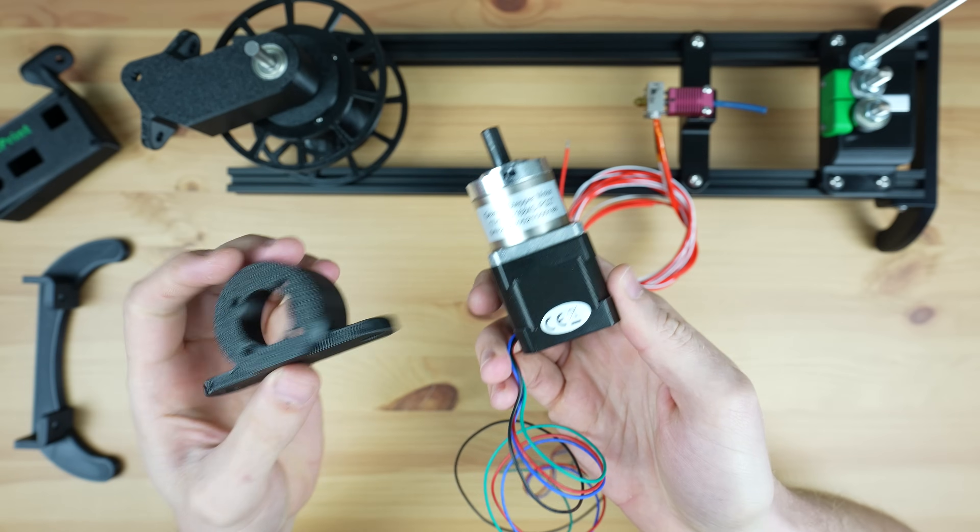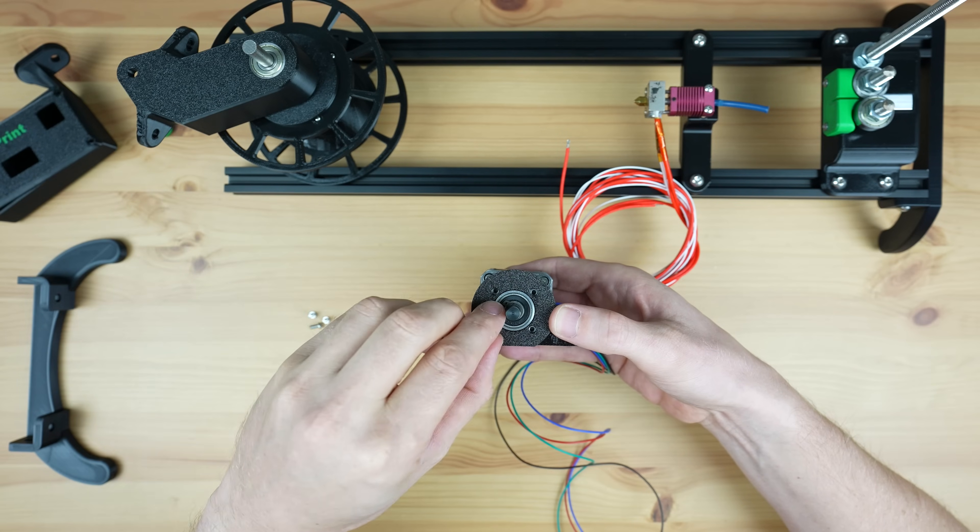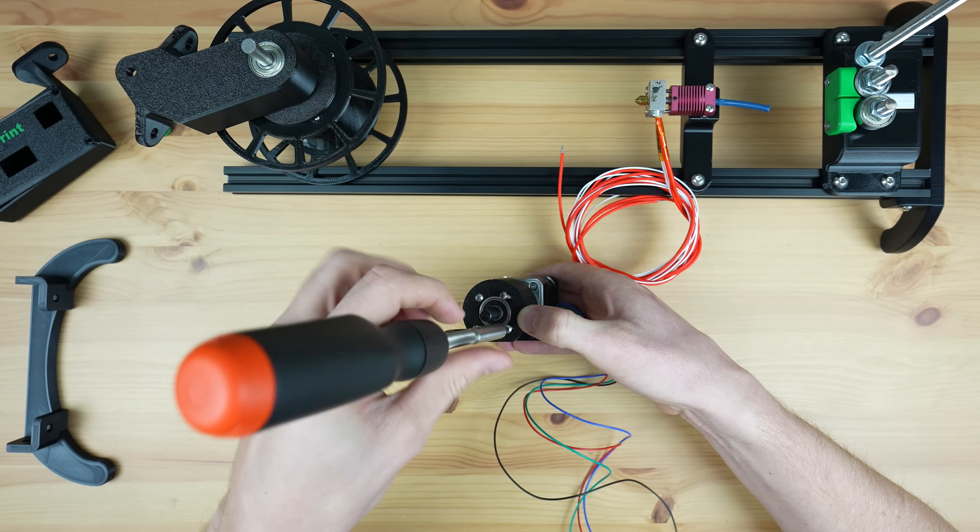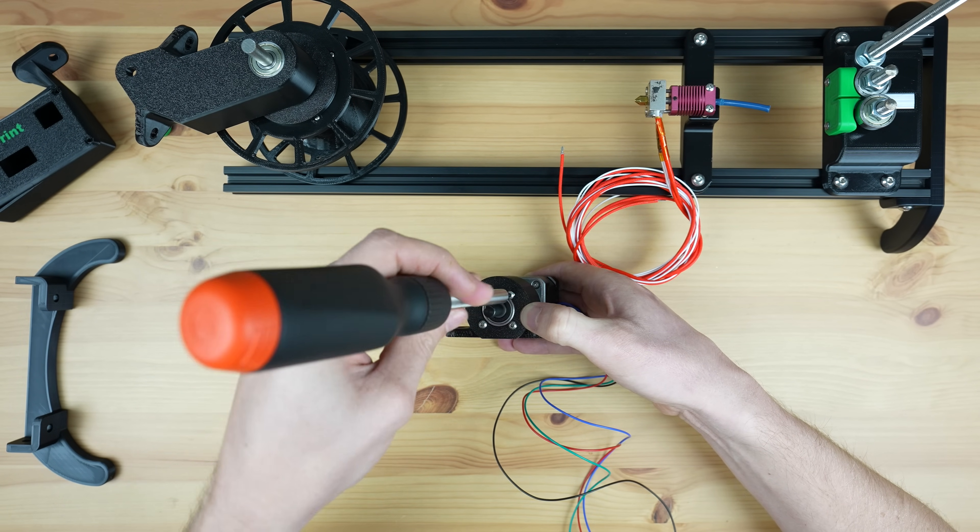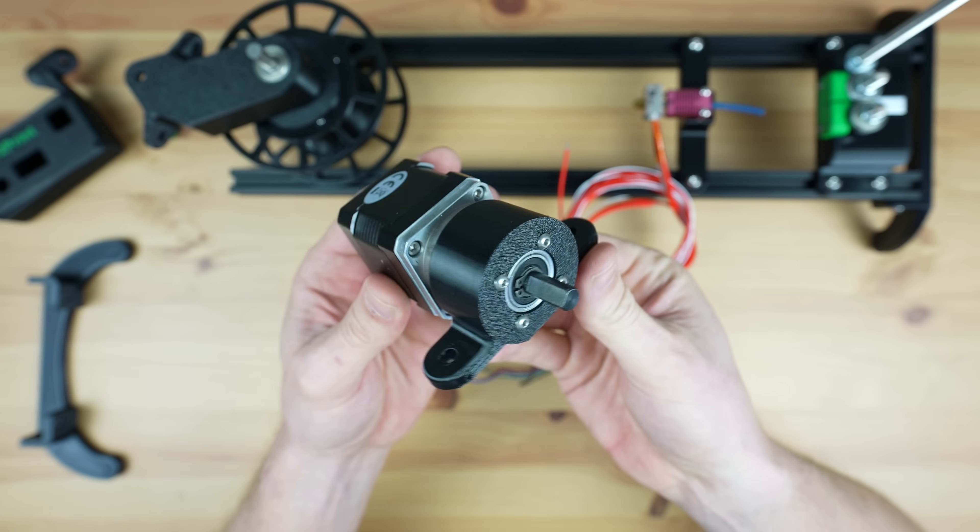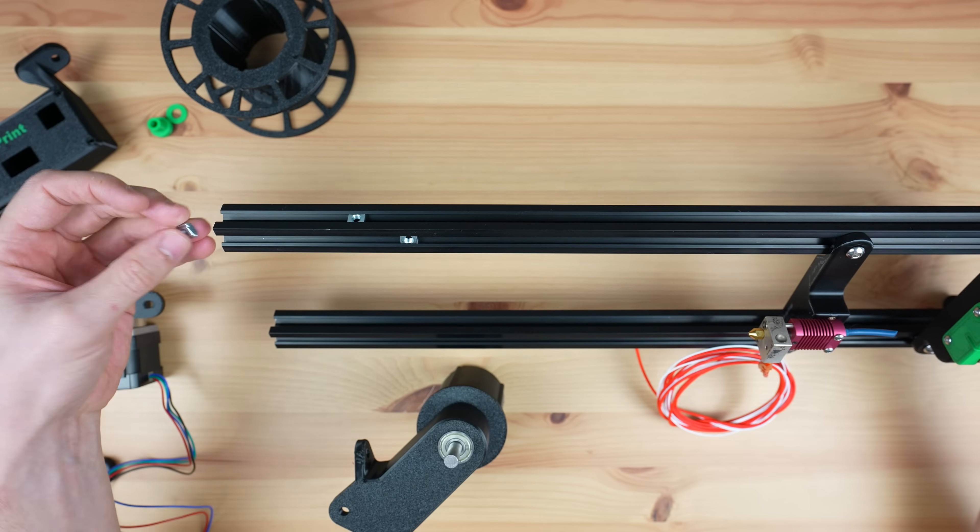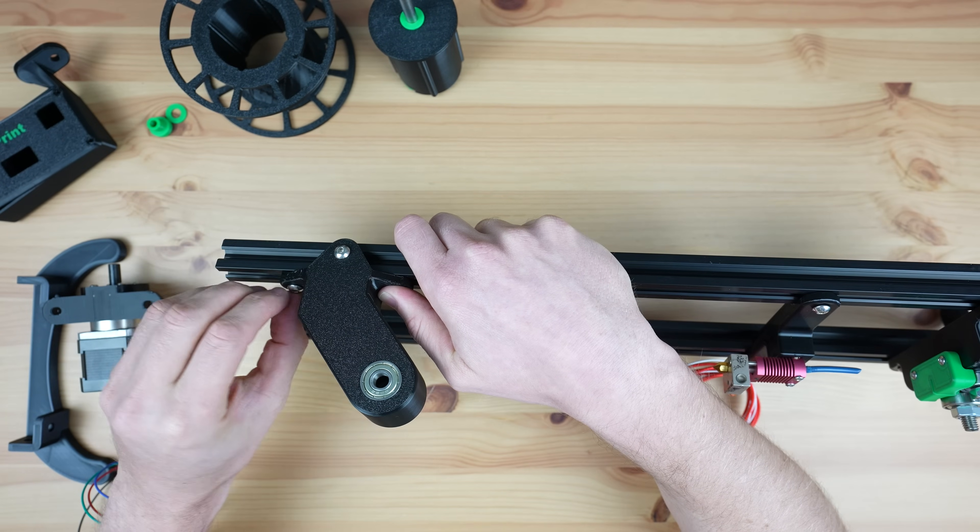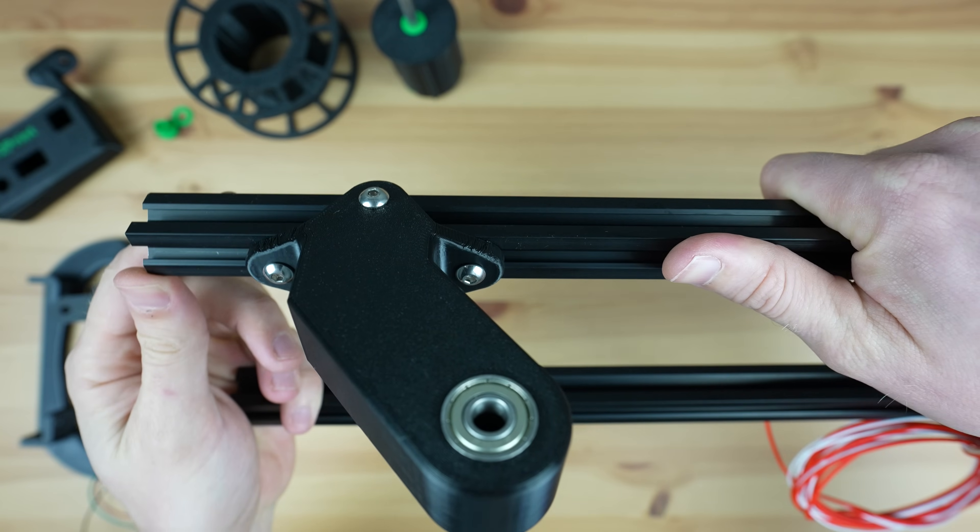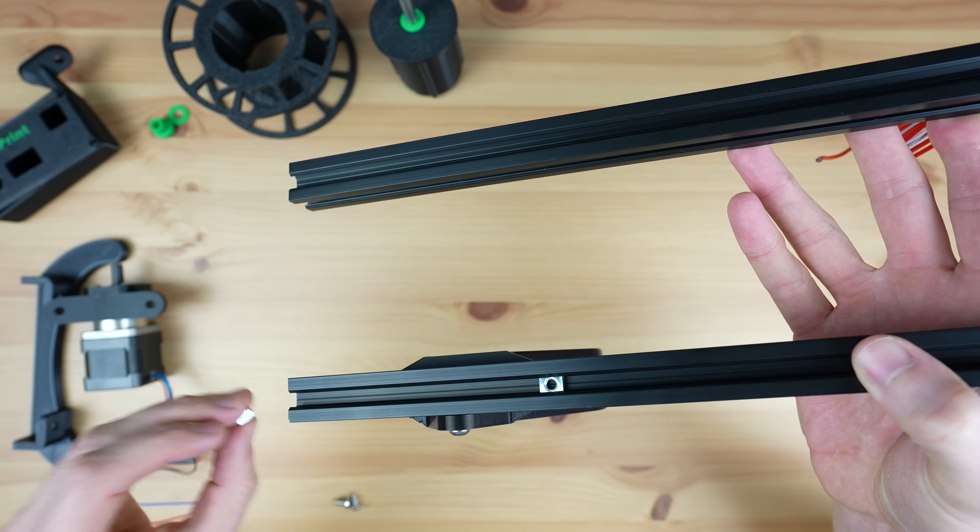Now we can mount the motor onto its holder using four M3 button head screws. Then we can mount the base onto the top of the V-slot extrusion. And the motor holder onto the underside.